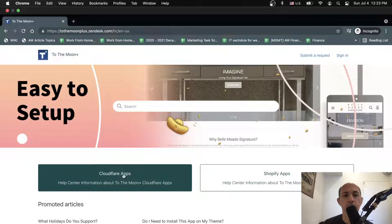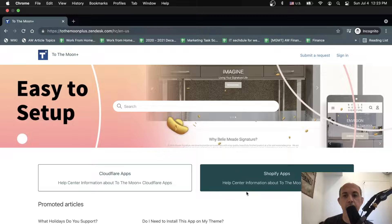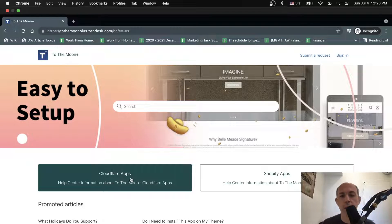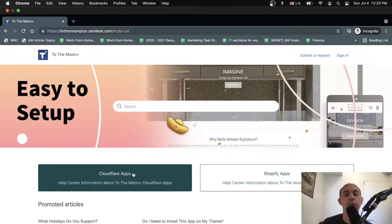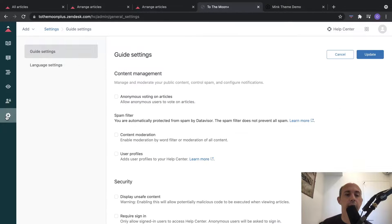So once you log in, maybe everybody sees some content, but the logged-in people who are VIPs or wholesalers might see certain types of content. This is a nice way to do that. This is outside the scope of this video. The last few things we're going to talk about are some of the settings.